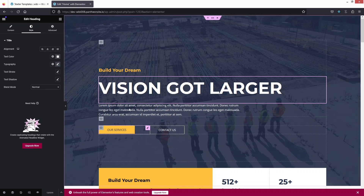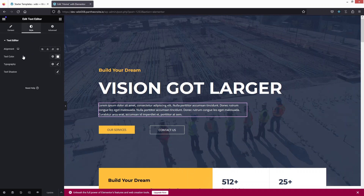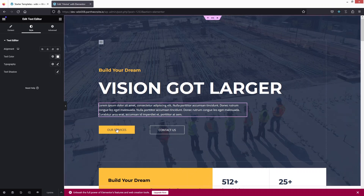In a similar way, if you want to change the paragraph text, simply click on it and you can edit the text directly. To change the styling of the paragraph text, go inside the Style tab and you'll see the styling options there.